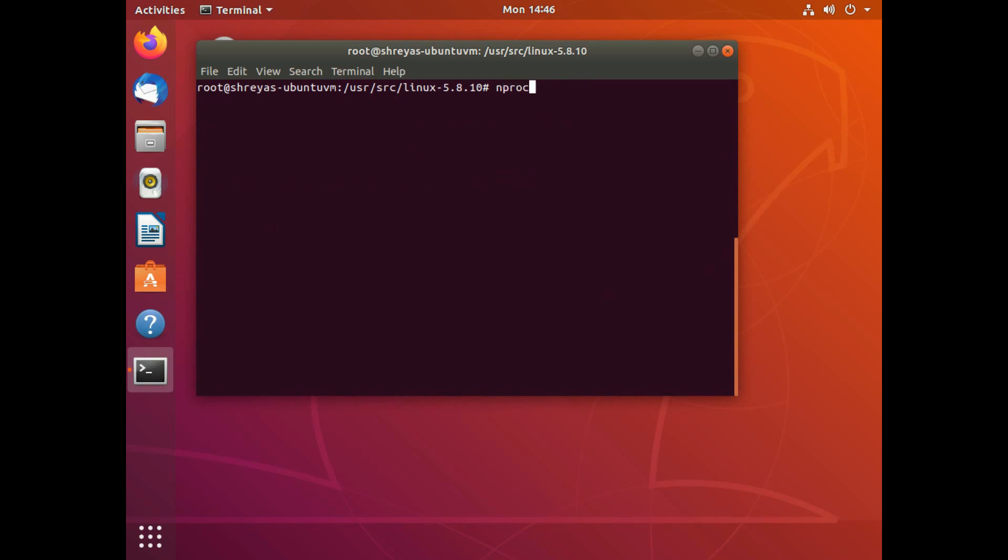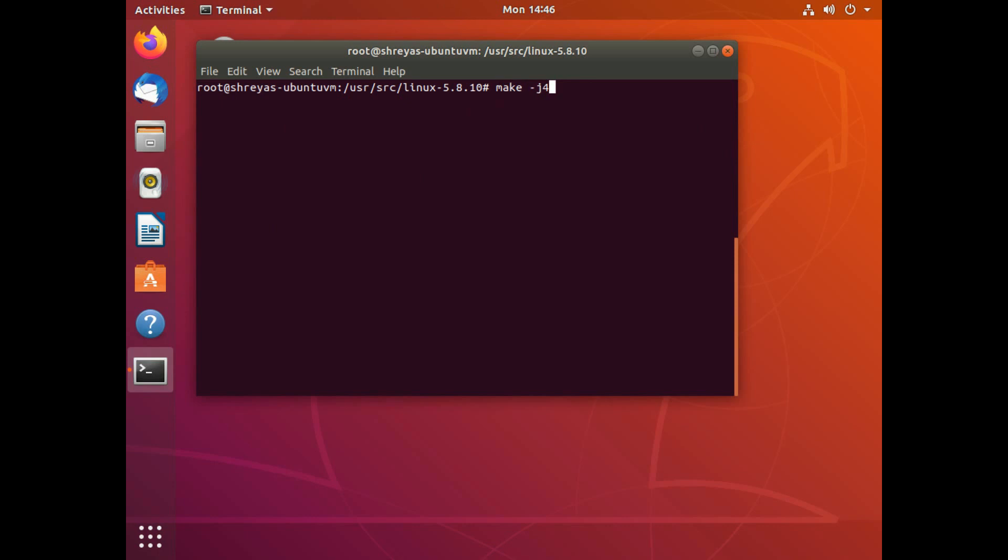Now what I can do is I'm just going to give the make command. Let's first just check my number of processors, processor cores actually. So I have four. So when I give this next make command, I'm going to give a hyphen J4. What this does is it allocates all my four cores which are available for this virtual machine to this command itself. That's because the command that I'm going to run is going to take a lot of time.